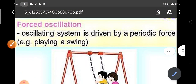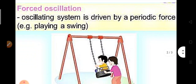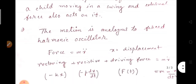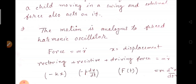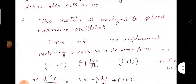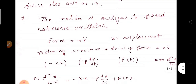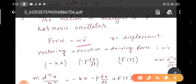This is a forced oscillation system where the oscillating system is driven by a periodic force. So what is the equation of motion for the system? The motion is analogous to the forced harmonic oscillator, where force equals mass into acceleration — F equals M times X double dot, where X is the displacement.